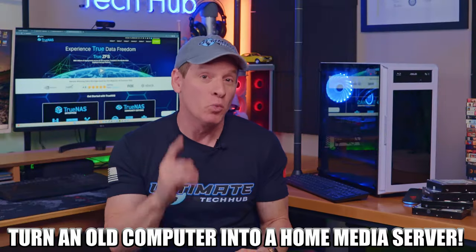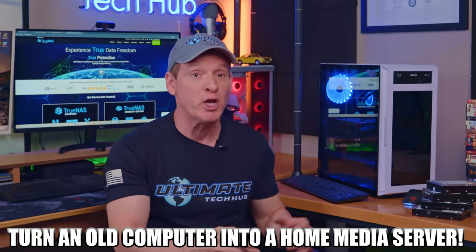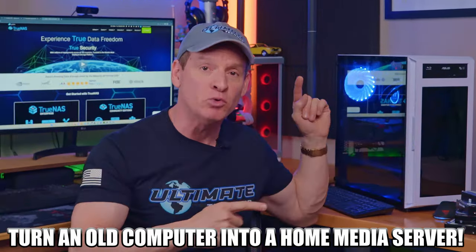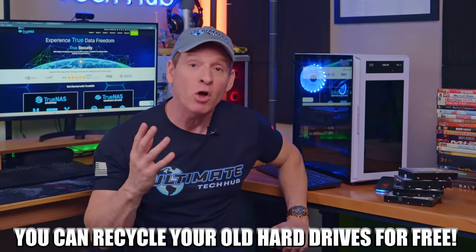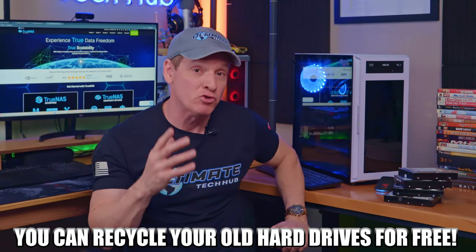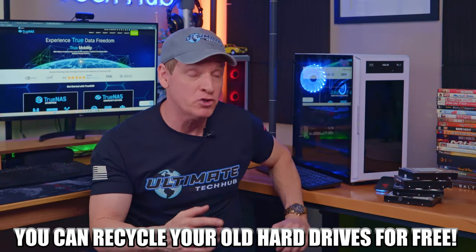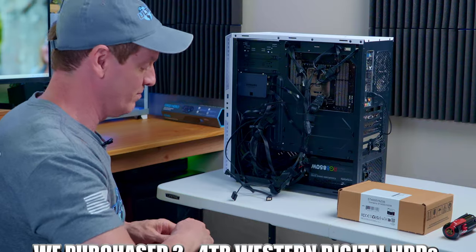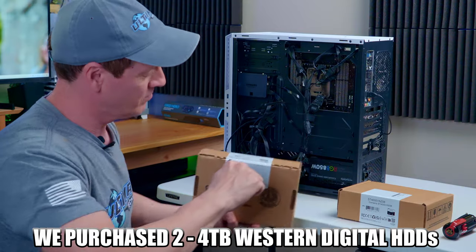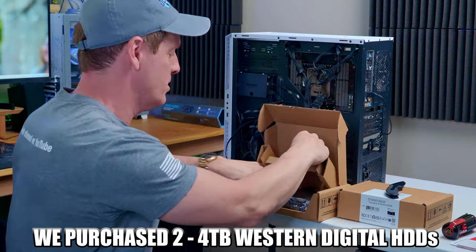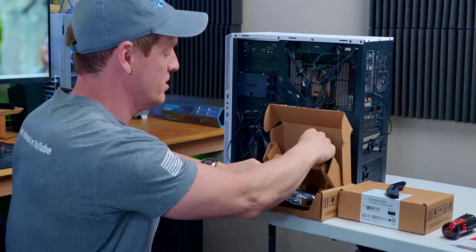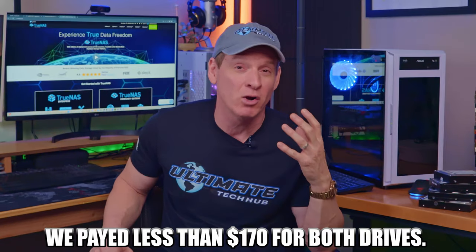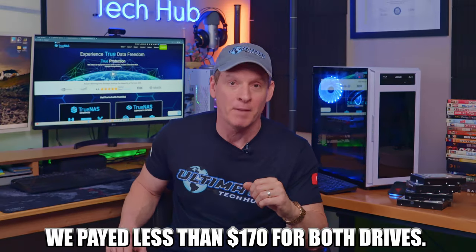So in this video we're gonna show you how to transform a very old desktop computer into a sweet home media server. And all you need is some extra storage drives that you probably have laying around, or worst case scenario you could buy a couple hard drives online for a minimal price. And for this video we bought two 4TB hard drives from Western Digital and paid less than $170. Not bad.